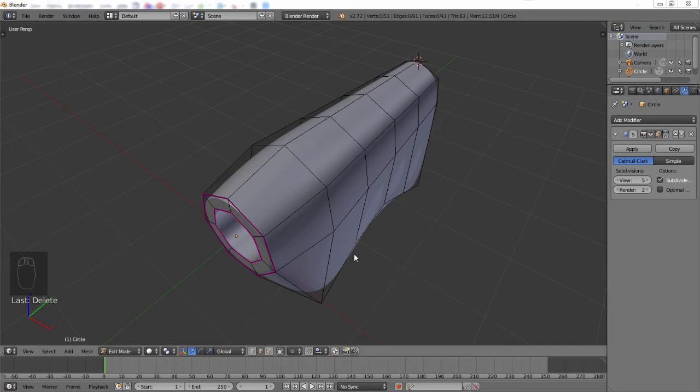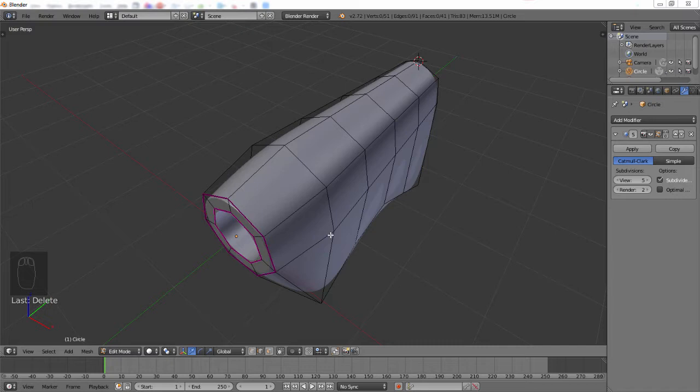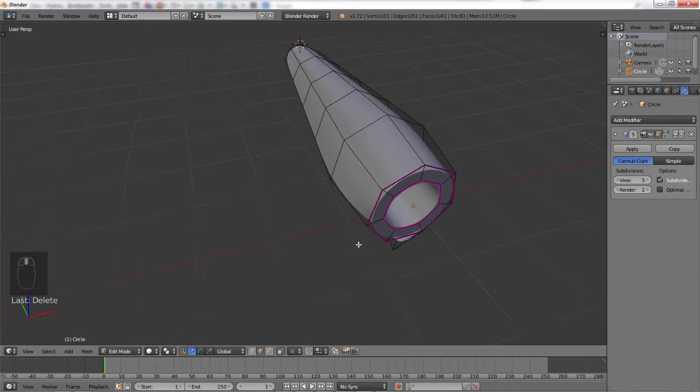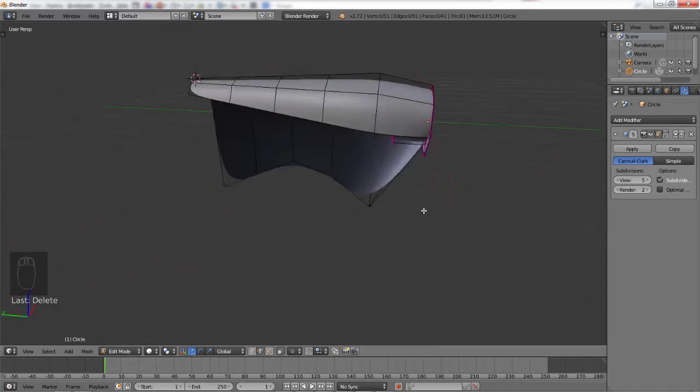Hi there, welcome to Blendtec. Today we're going to have a quick tip tutorial. The thing that I model the most, the thing you're going to find most tutorials for on YouTube and Google, is making cars. But one thing that people have trouble with, I find, is making fenders on older cars and fenders in general.